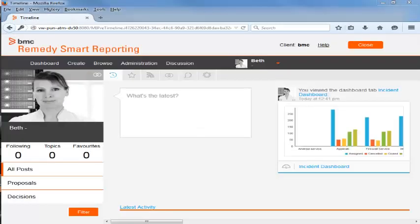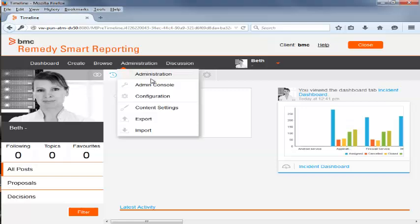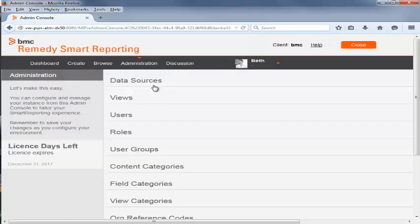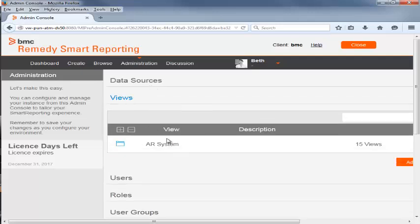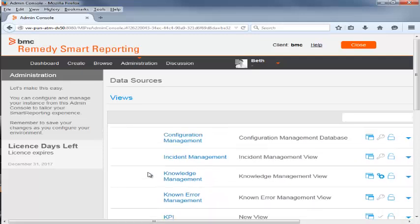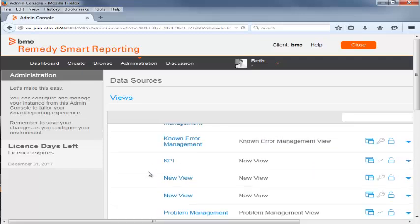Now, Beth logs in as an Administrator in BMC Remedy Smart Reporting and on the Main console clicks Administration Admin console. In the panel on the right side, she clicks Views, AR System. From the list of Views, she selects the KPI view.